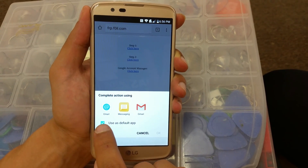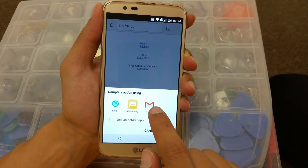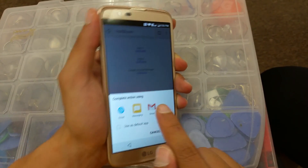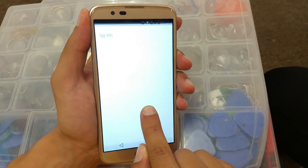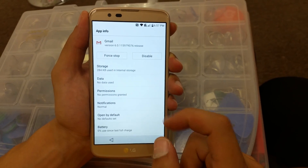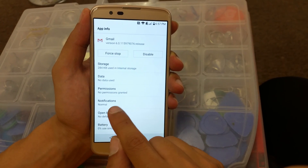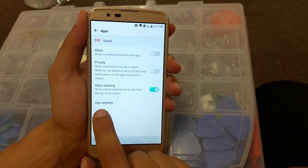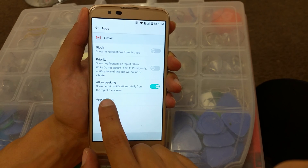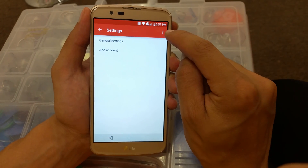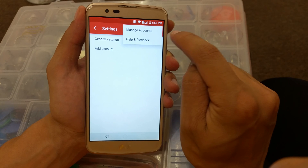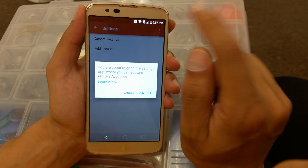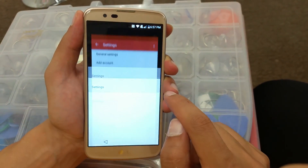Go to Gmail and do not click on it — press and hold. Once this opens, go to Notifications and then go all the way to App Settings. Click on App Settings, then go to the three dots in the top right and click on Manage Accounts — the top option.